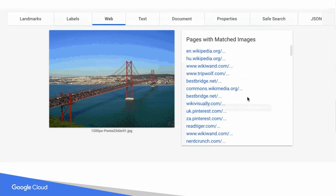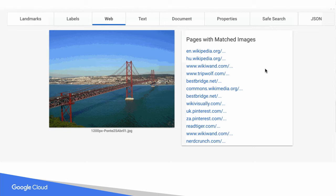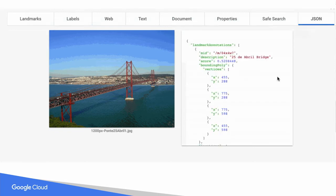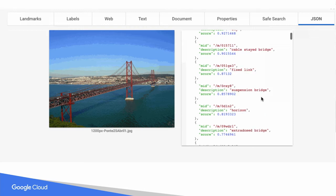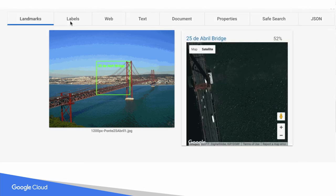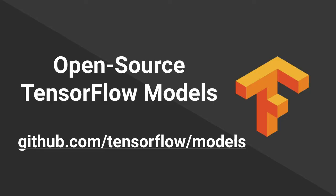These APIs you can try out yourself from their web pages. They're really powerful and easy to use. They're great for helping to process unstructured data. But maybe you want to build some more specialized models.